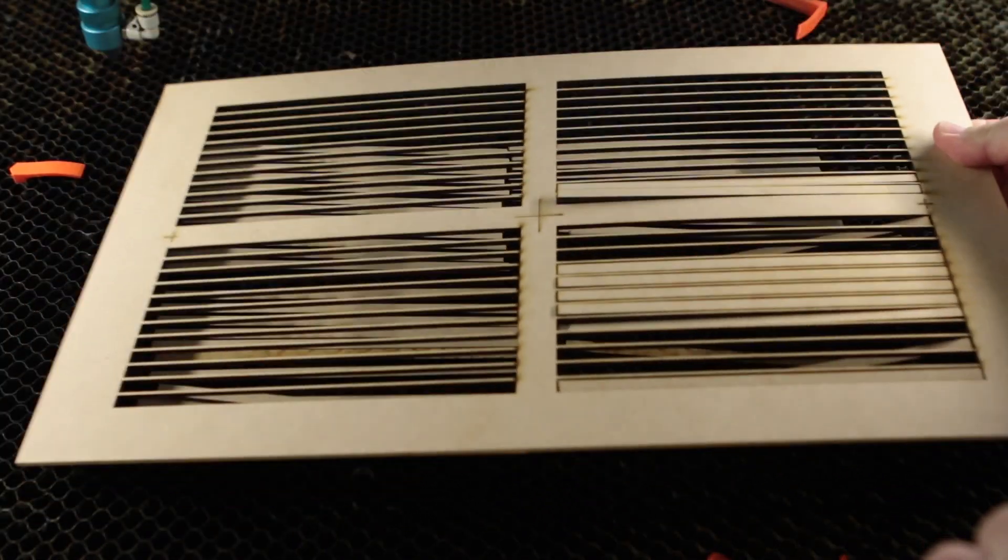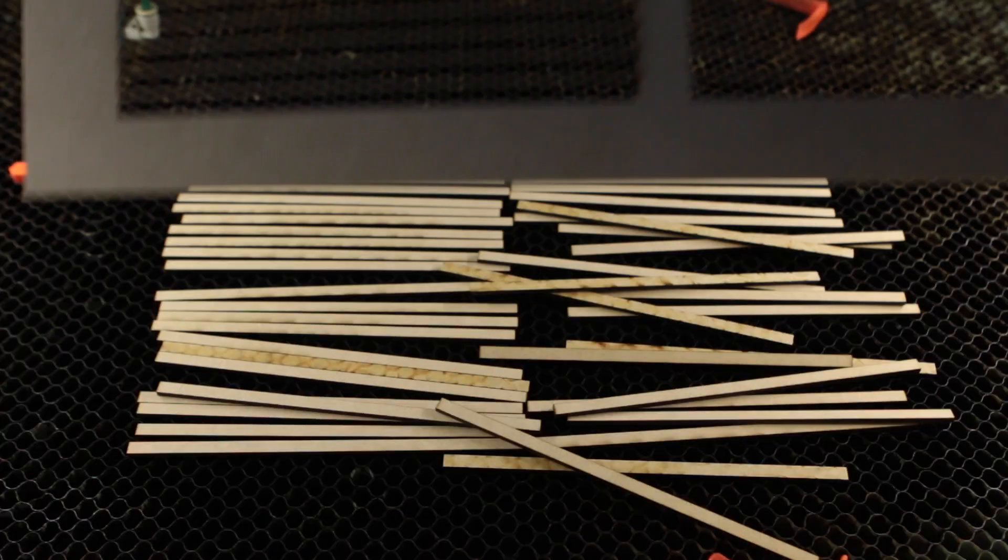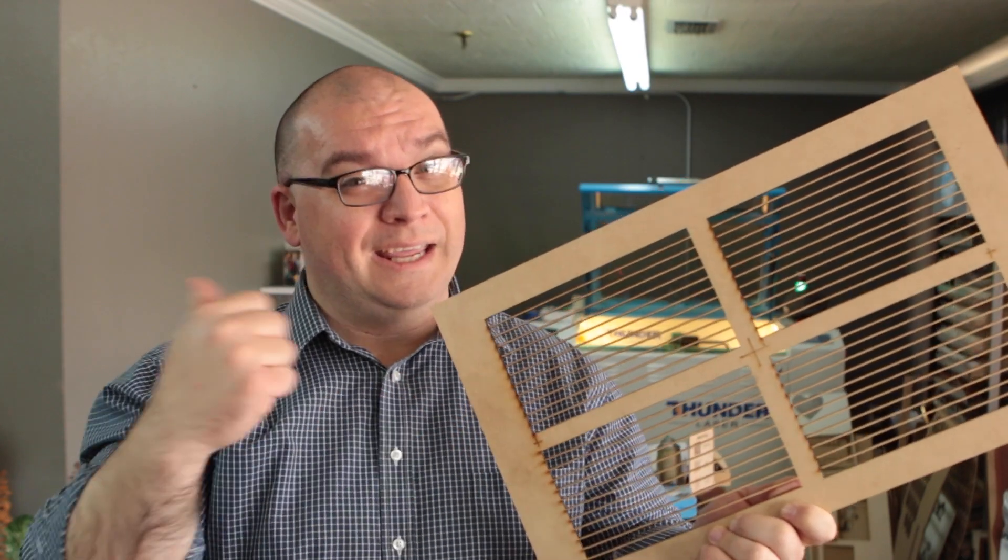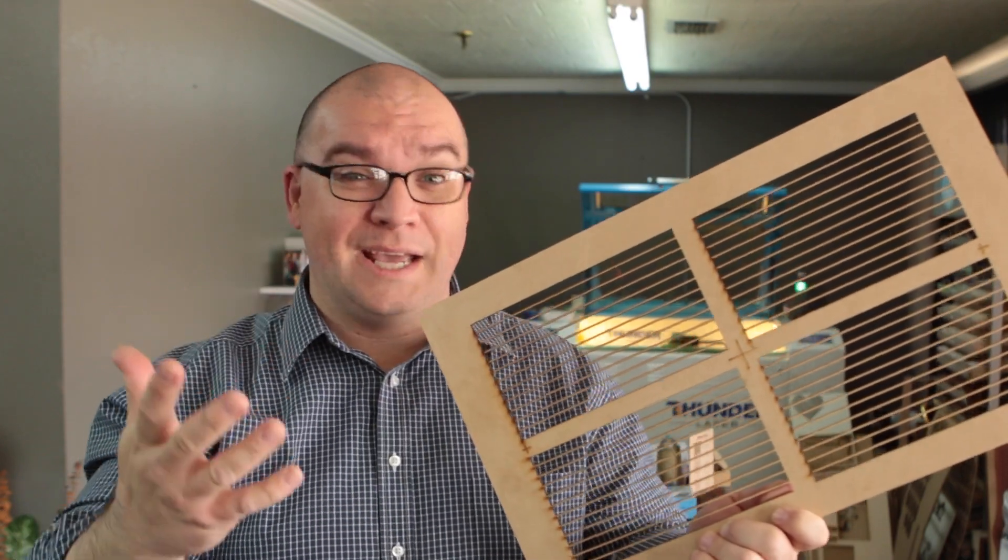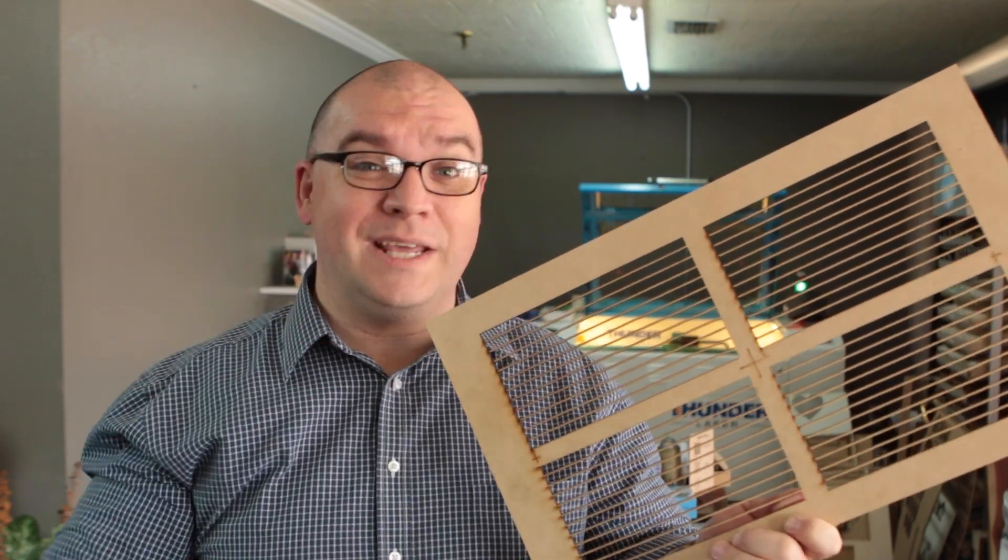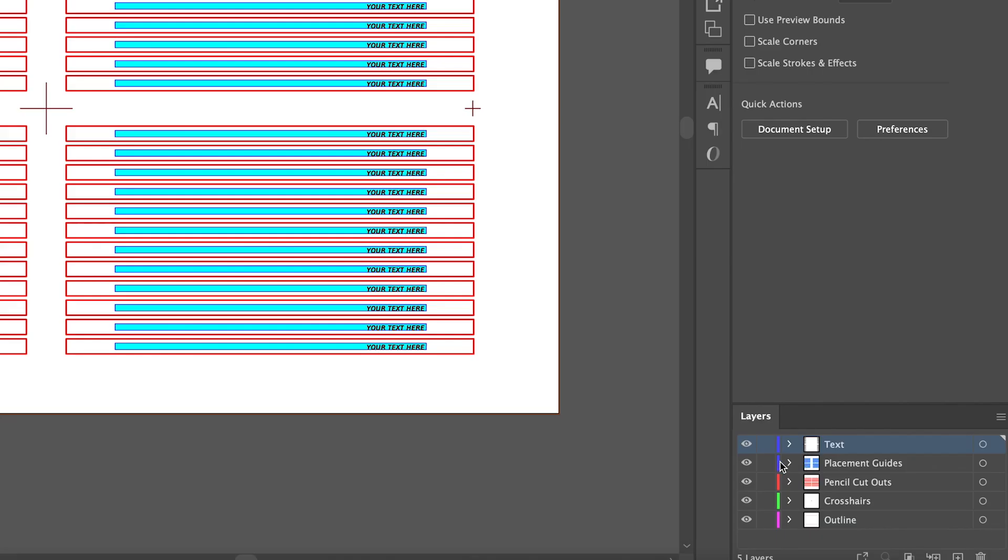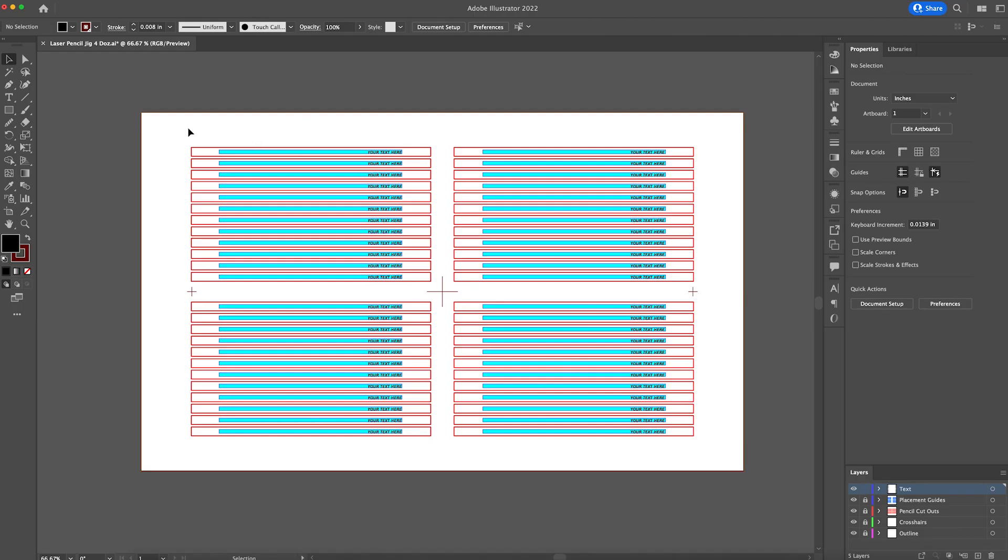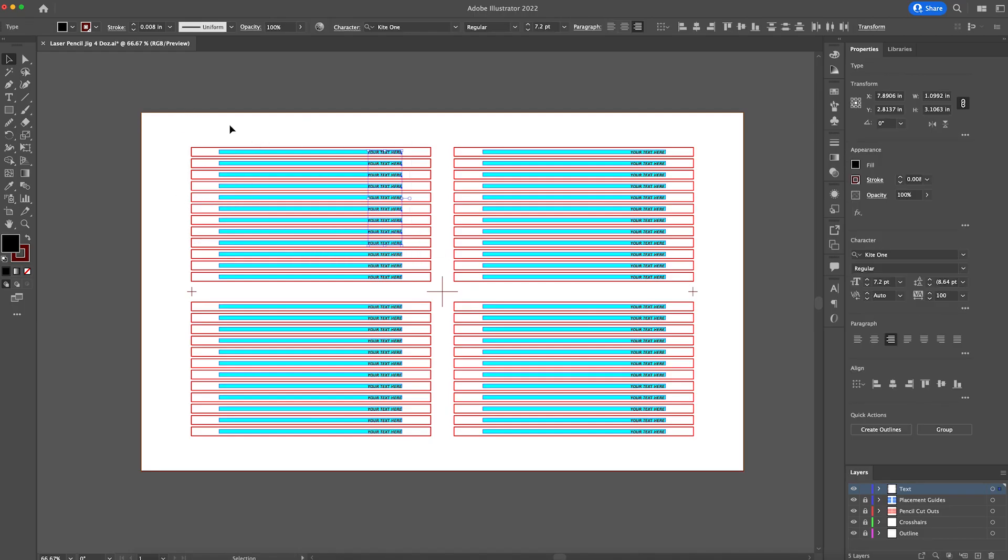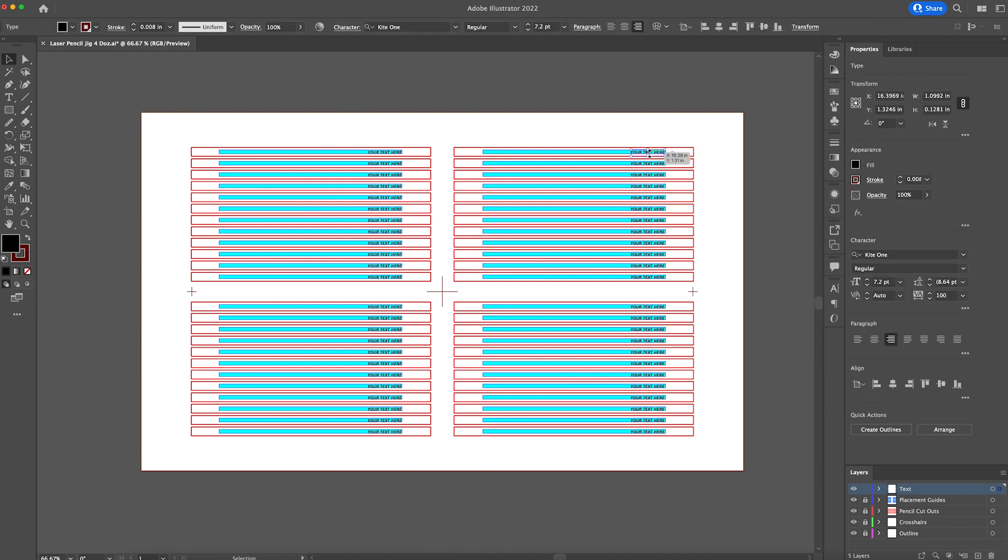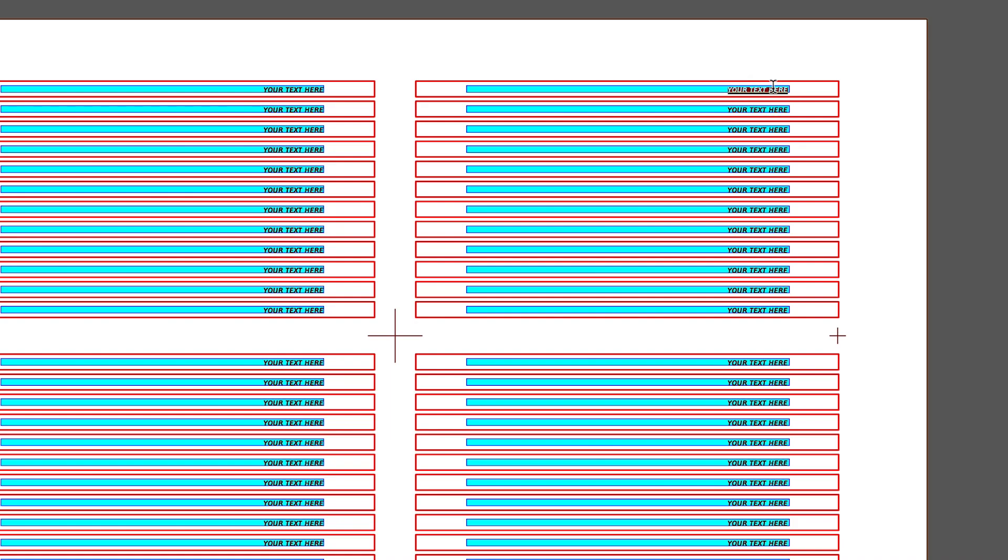Now our jig is finished. By the way, if you want the file for this jig, it is available on Etsy if you need something like that. So now we're in Adobe Illustrator and we're going to edit these names. The first thing I'm doing, since we're using an AI file, I'm going to go ahead and lock all of these other layers except for the text. That way when I try to grab the text, I'm not grabbing anything that I don't need to. So you can go in here and you can just use your text tool and change the text to whatever you want to.